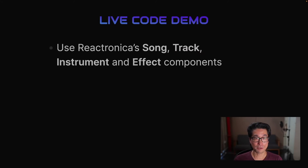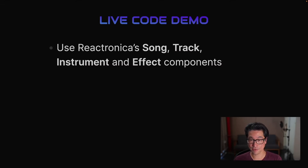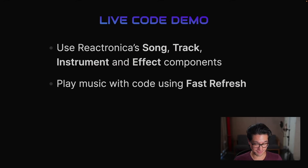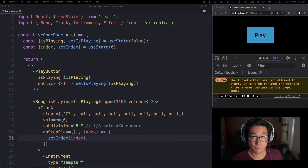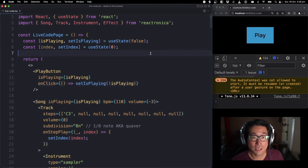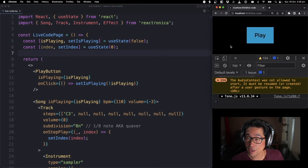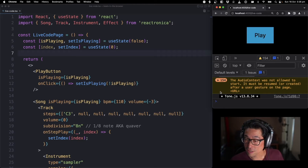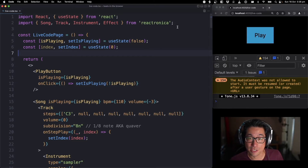I've got a live code demo where I'll use Reactronica's Song, Track, Instrument, and Effect components, and I'll live code and play music using fast refresh. On the left is all the code, on the right is the browser — that's where the audio is coming from. If you've got headphones, feel free to put them on. I've got the console showing so you can see fast refresh in action.